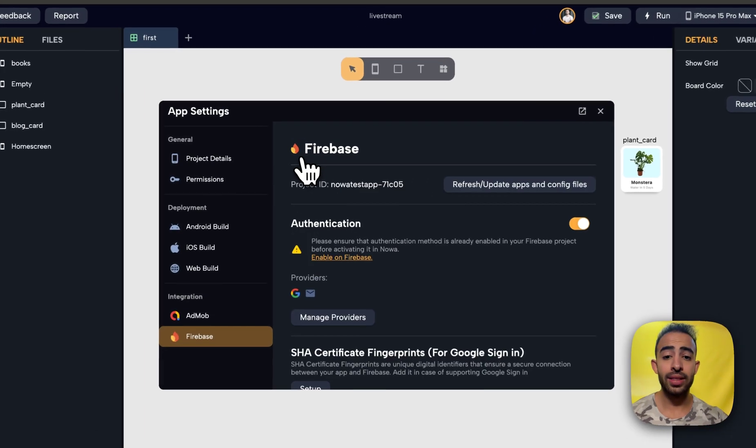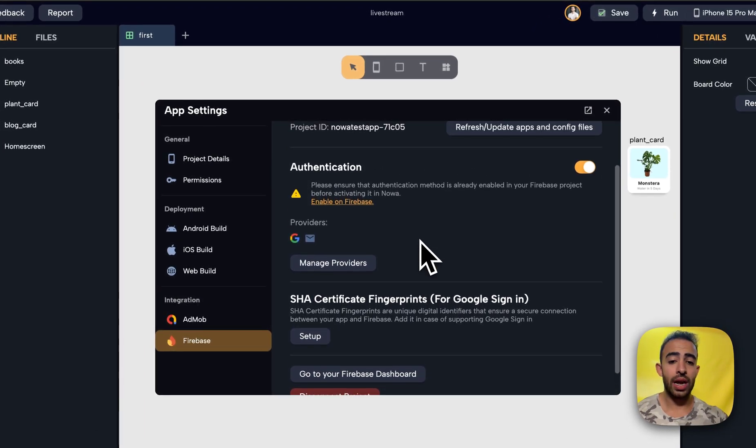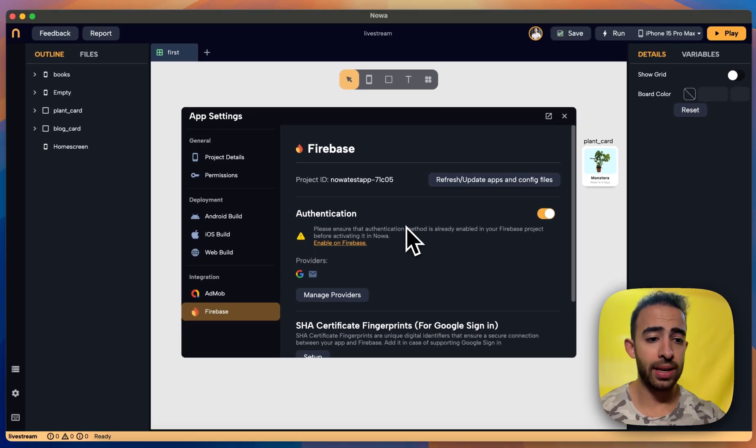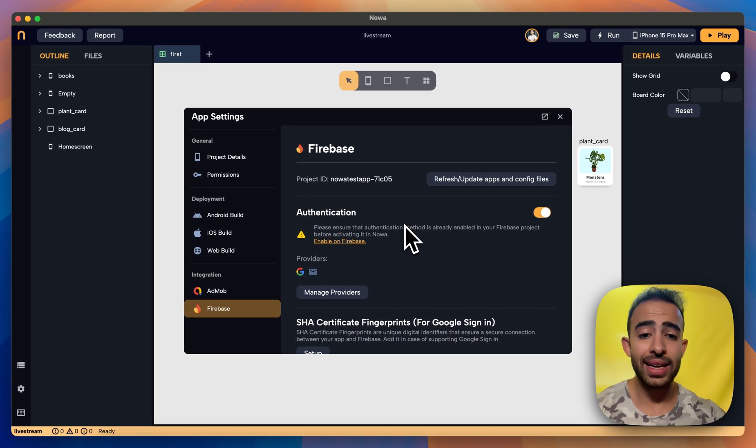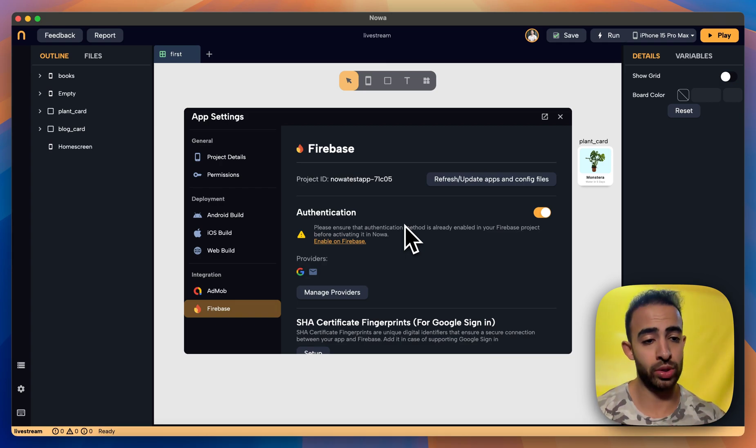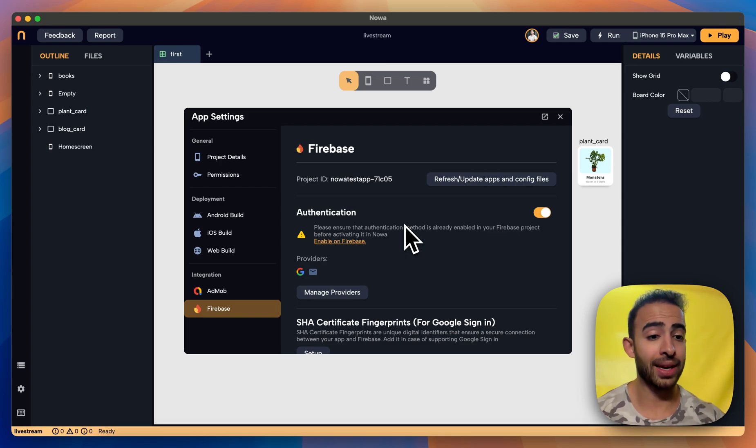Okay that's it. So now we have the setup done for Firebase. Now the next step is to go for the authentication and see how we can use it. And this will be for the upcoming video. Thanks for watching.